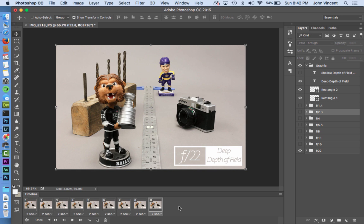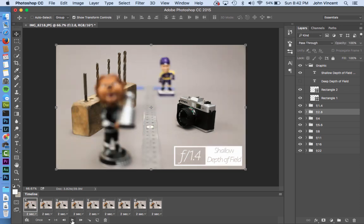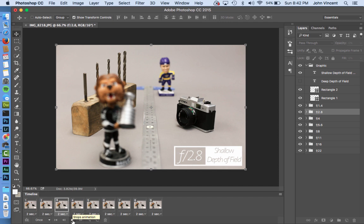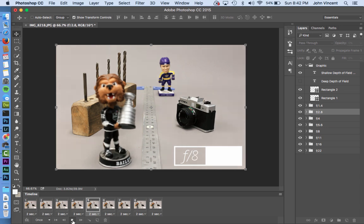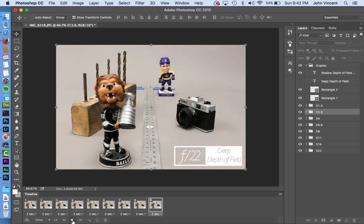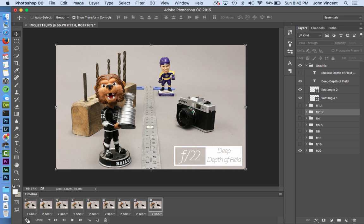Now I have my video. I click the first frame, hit the play button at the bottom, and watch it cycle through — something changes every two seconds. I recommend watching it a couple of times to make sure everything looks right. Once satisfied, I'll convert this back to the video timeline, which gives us the export options we need.